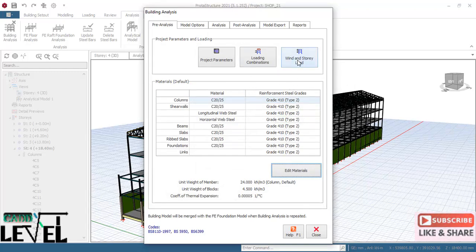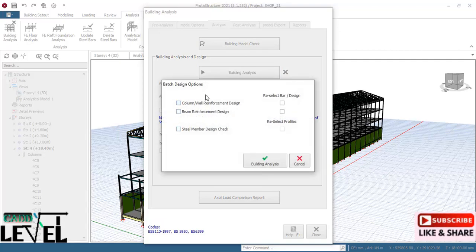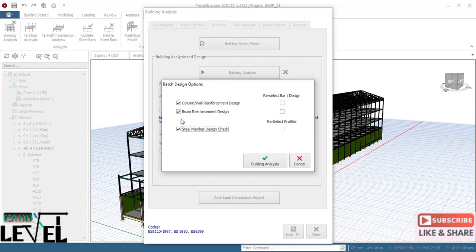Run the building analysis. In the 'Building Analysis Design Options' dialog, check columns, beams, and steel members. Checking these tells the software to run both analysis and design for each structural member. If left unchecked, the software runs analysis only and you would design manually. With steel and concrete checks enabled, click 'Building Analysis' to proceed.